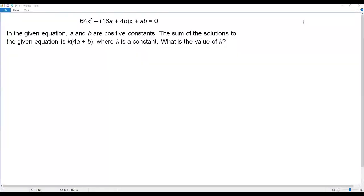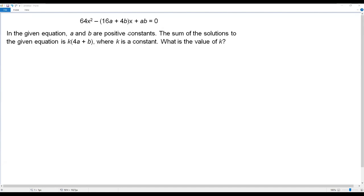Here we have a SAT math question. Let's go through the information. We have a quadratic equation: 64x² minus 16a plus 4b times x, plus ab equals 0. In the given equation, a and b are positive constants. The sum of the solutions to the given equation is k times 4a plus b, where k is a constant. What is the value of k?